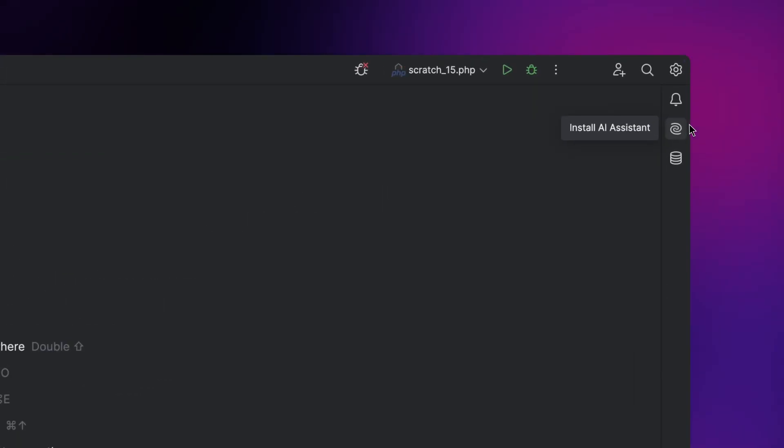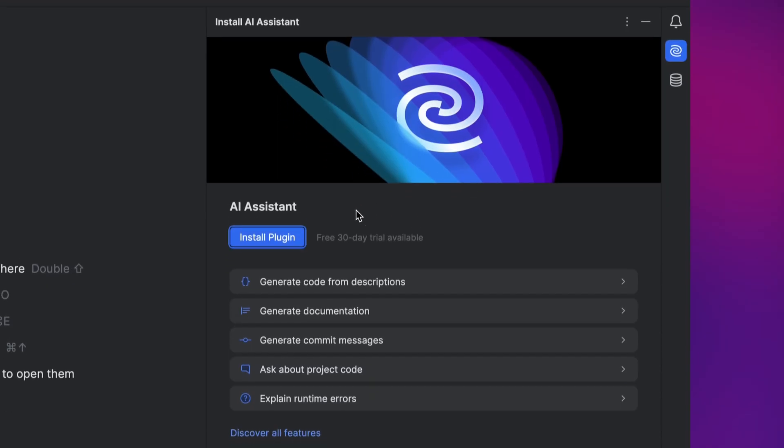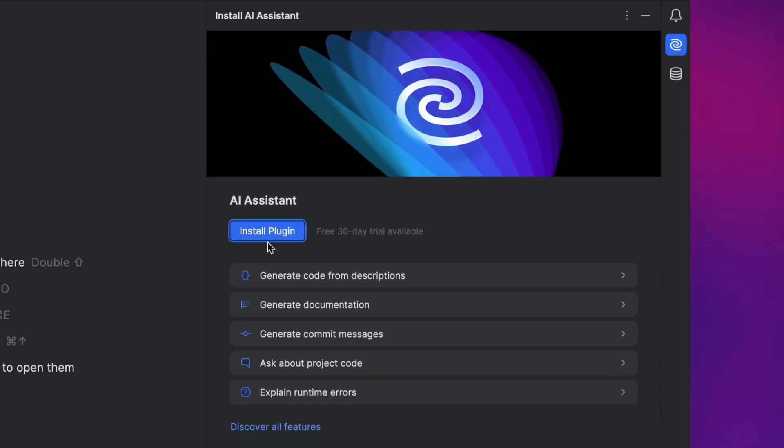Then there is cloud completion, which uses AI models in the cloud and can do even more. You'll have to enable it by clicking the AI Assistant panel on the right and choose install plugin.